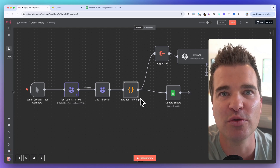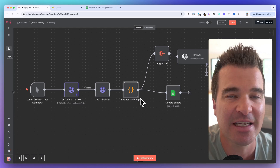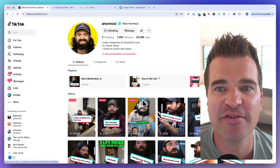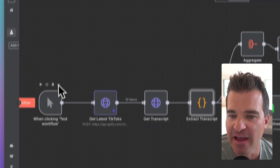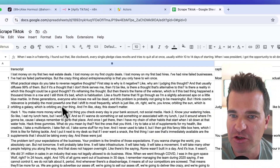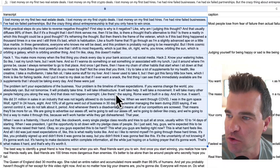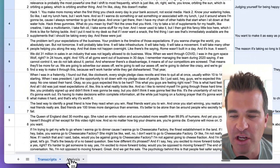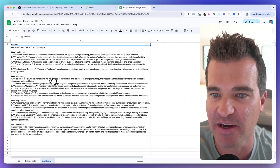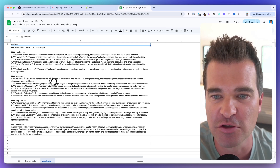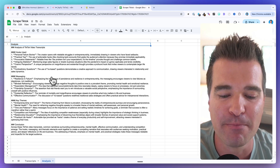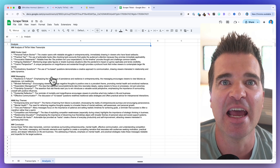In this video, I'm going to show you how you can use N8N to scrape TikTok videos, get their transcripts, and have those transcripts summarized with AI. We're going to take Alex Hormozi's TikTok channel and run it through N8N with Appify to scrape all of the transcripts, write those transcripts to a Google Sheet with the captions, and then use AI to analyze the last 10 to 20 TikTok videos for hooks, messaging, and key themes.